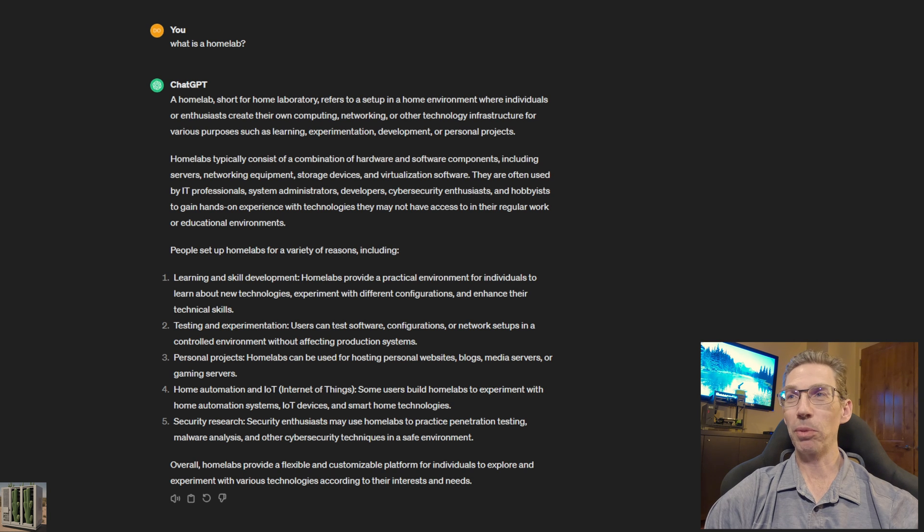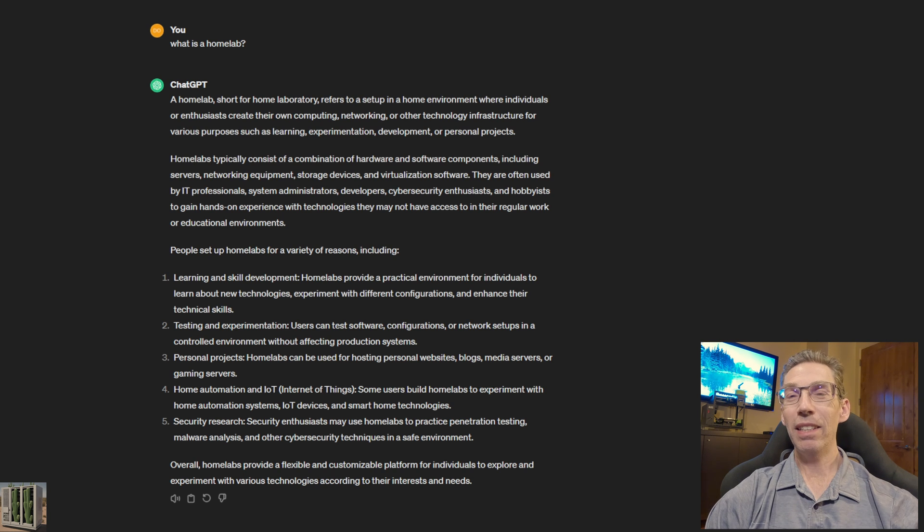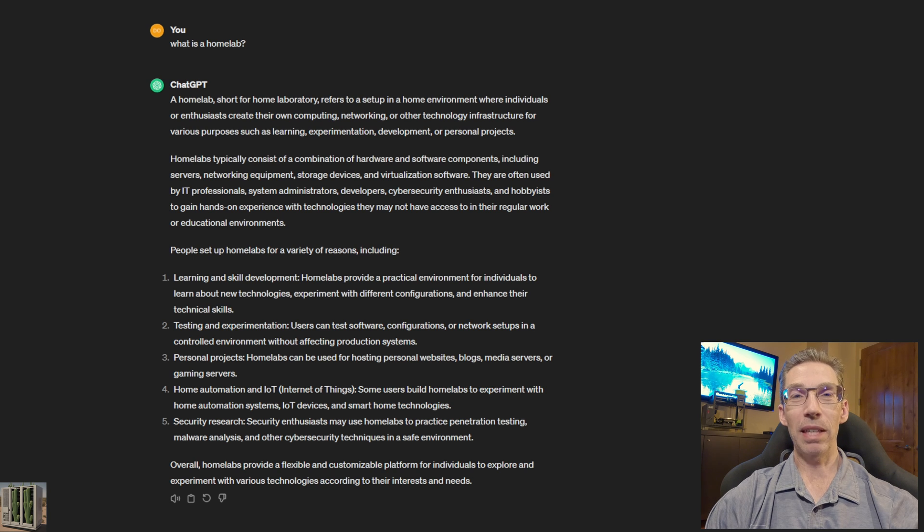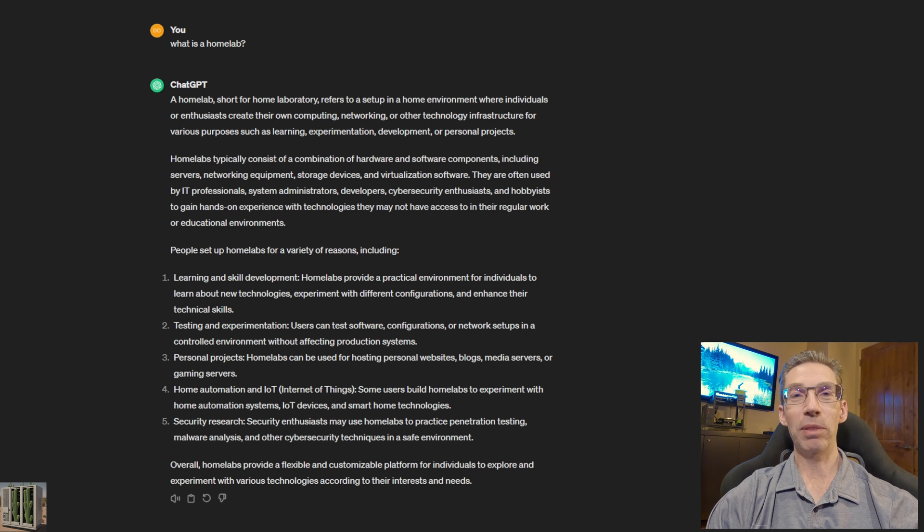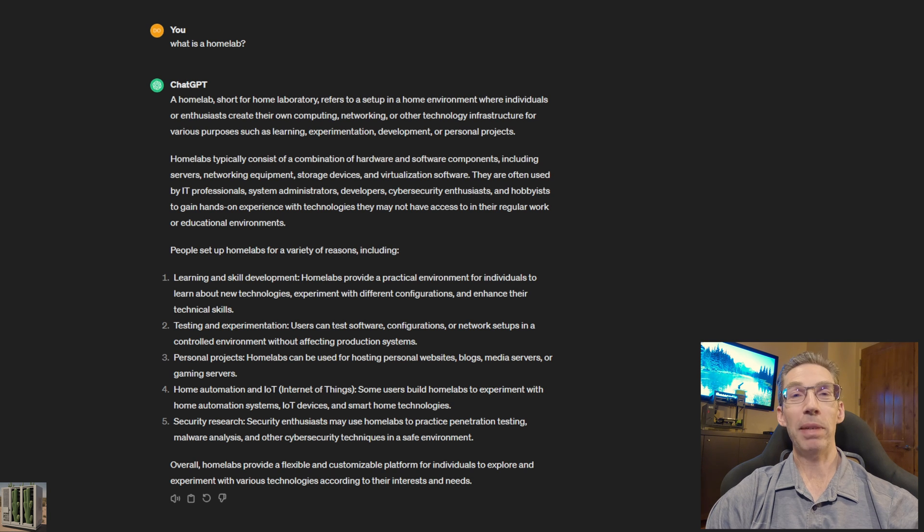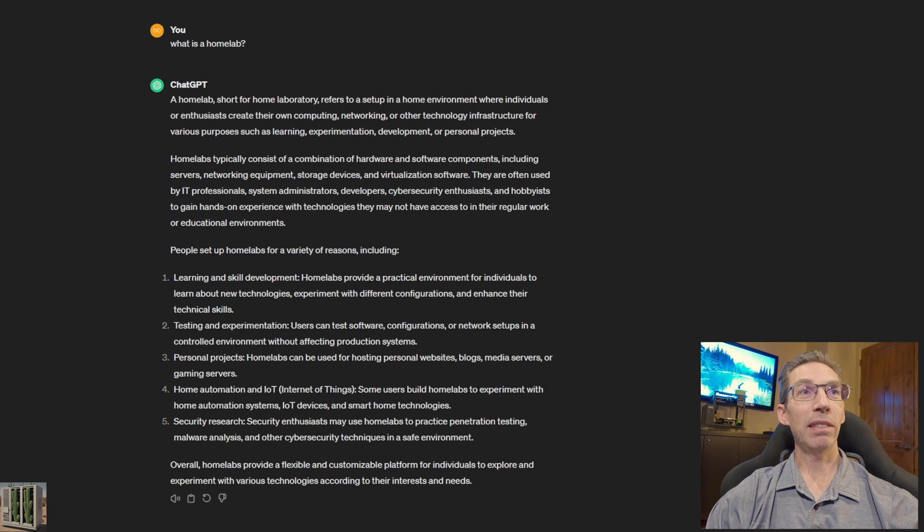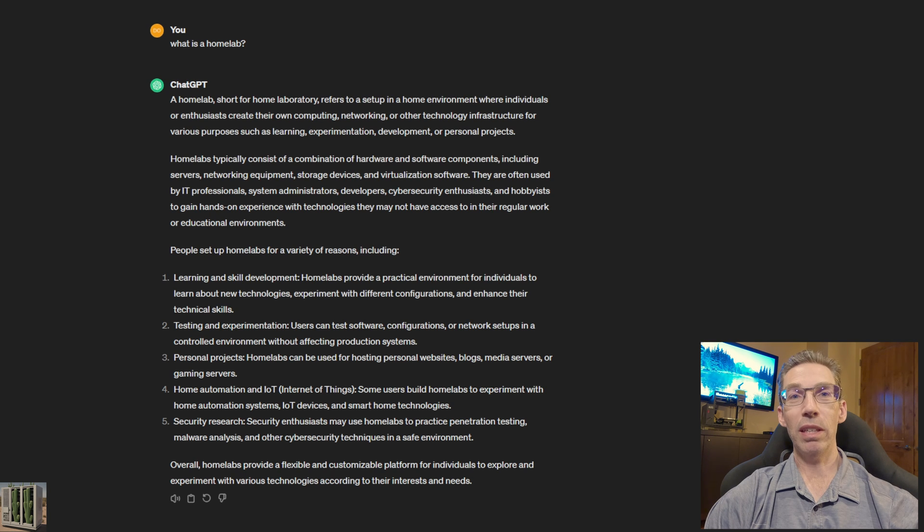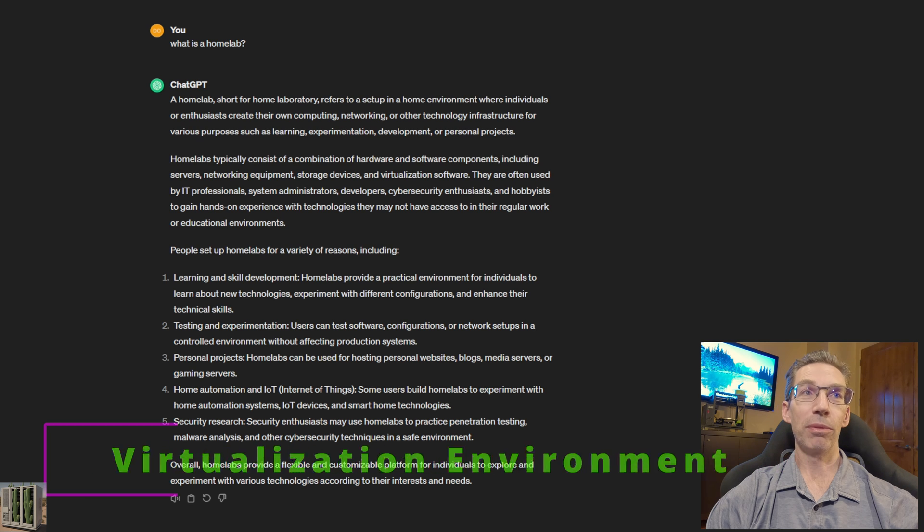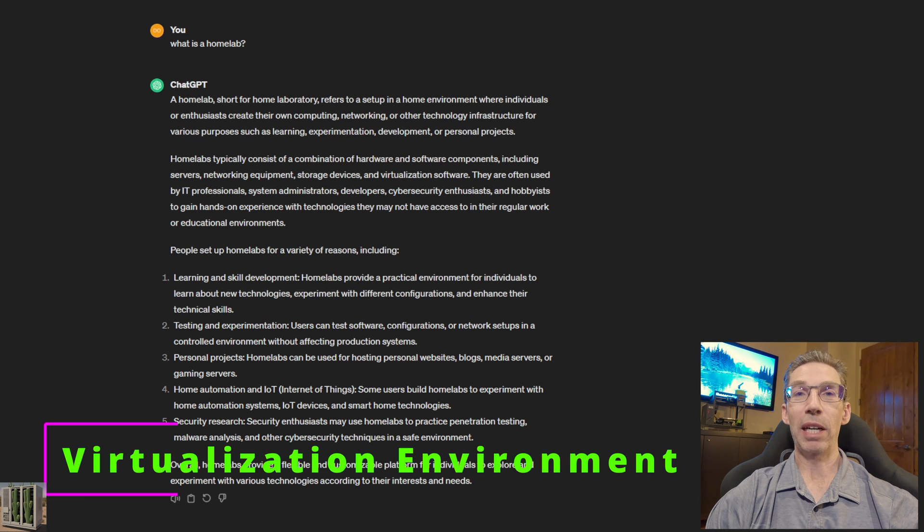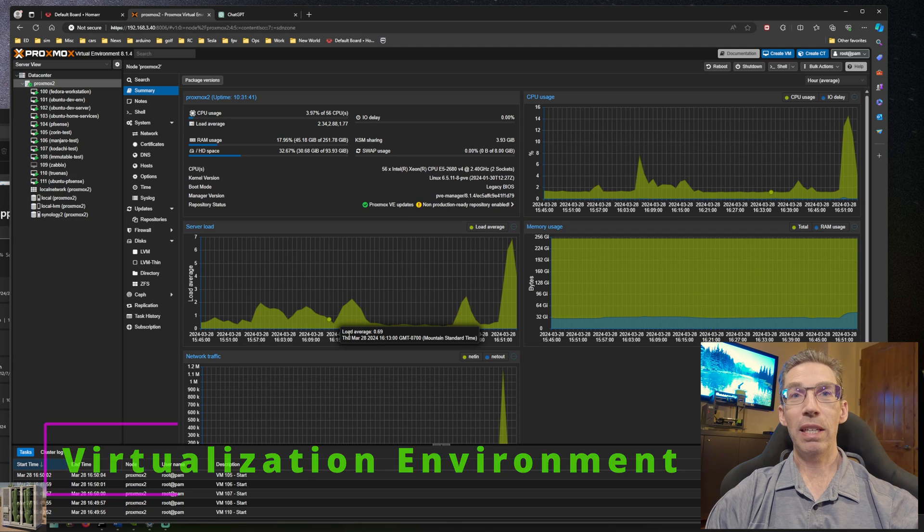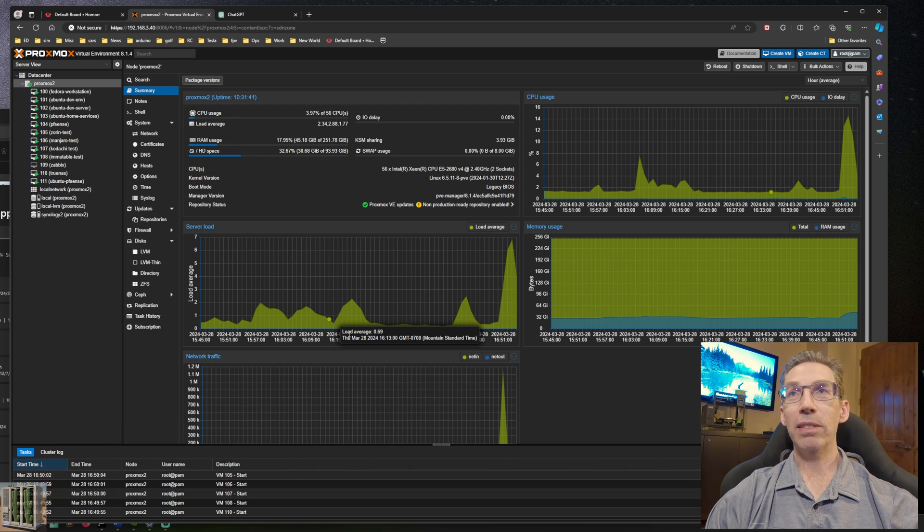People get a number of machines and play with different environments, operating systems, etc. I really look at it as a place for learning and skill development. You can make it whatever you want, but the foundation of a good home lab is a solid virtualization environment.